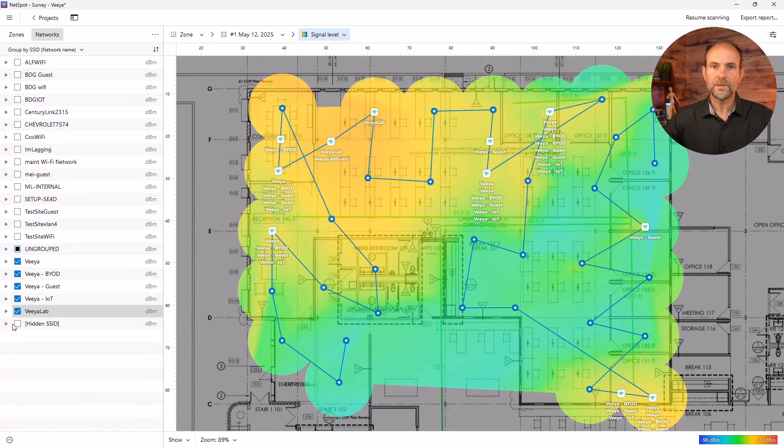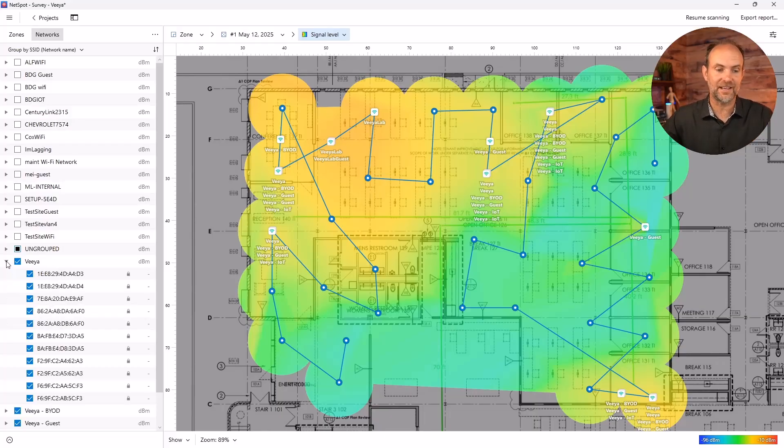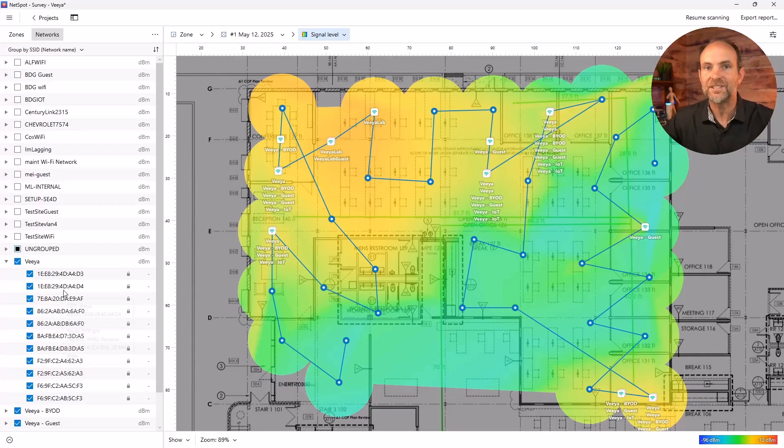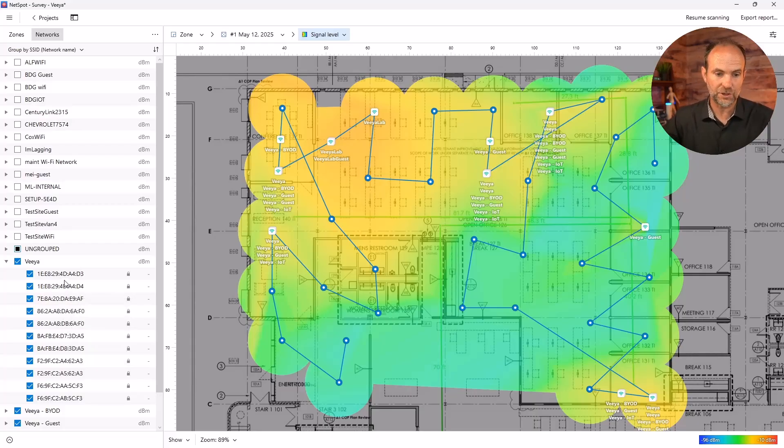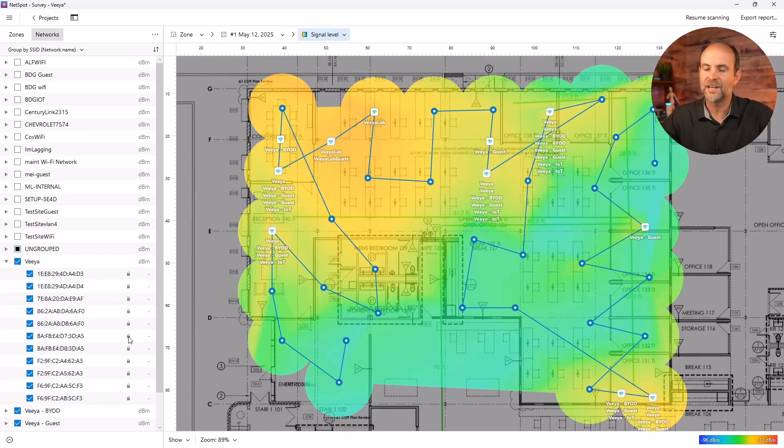I'm going to shrink all these guys down. The ones that I'm interested in is anything that has the word Via in front of it. Those are our SSIDs. And if I expand it, I can see all of the Mac addresses of the wireless access points that are supporting those SSIDs. So we have probably, if I were to guesstimate, about 10 wireless access points in our environment that is doing this.